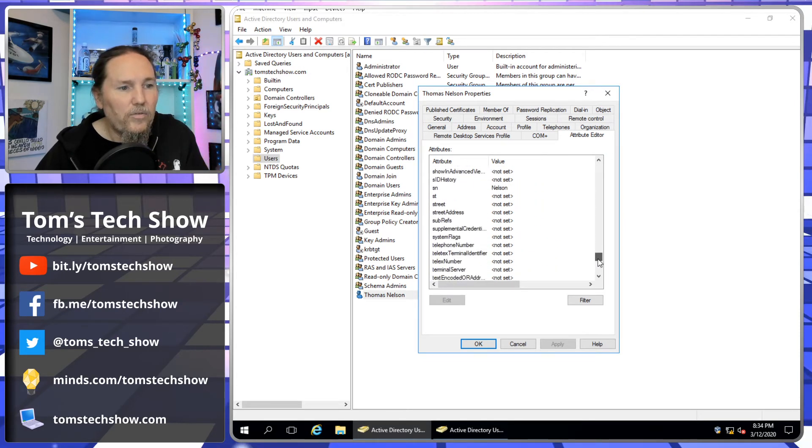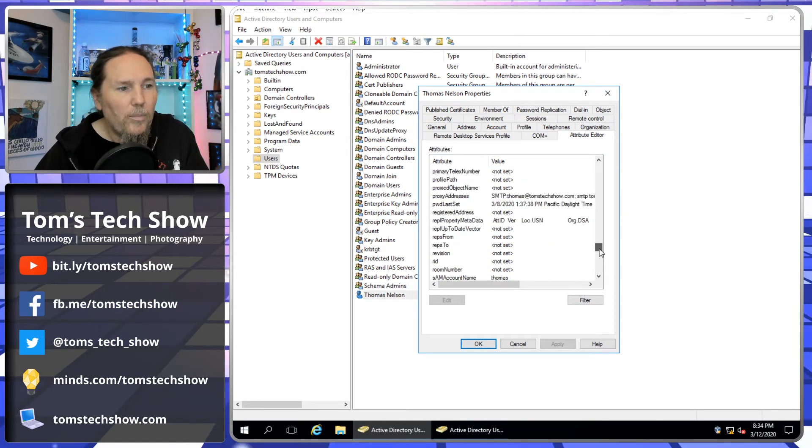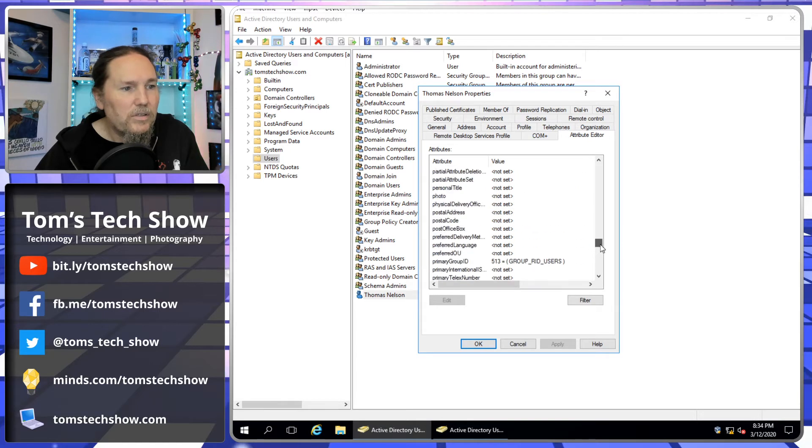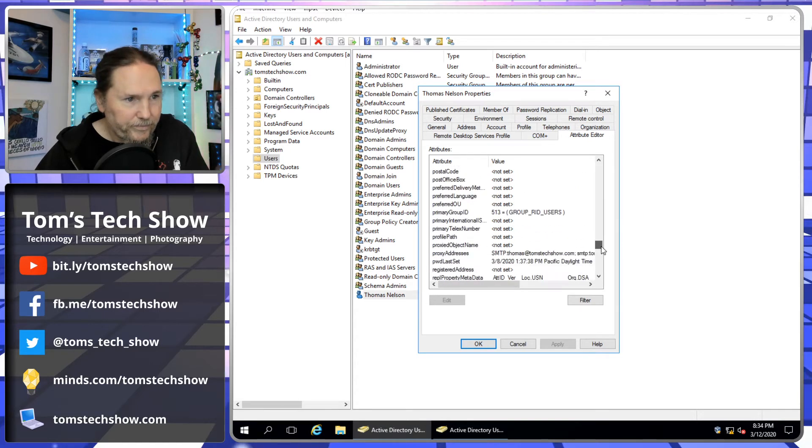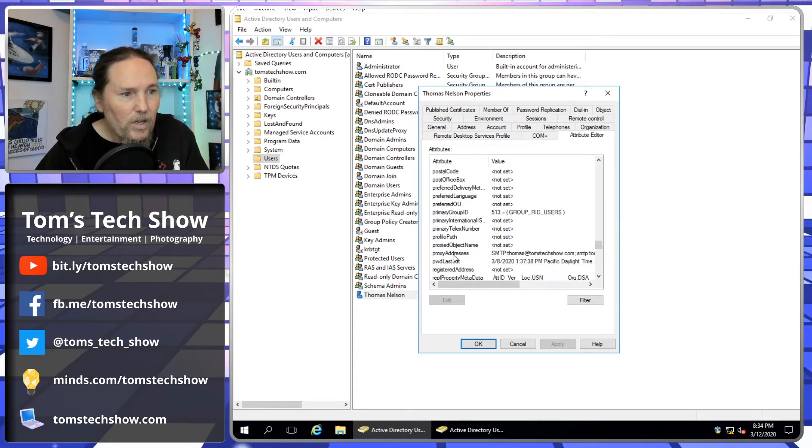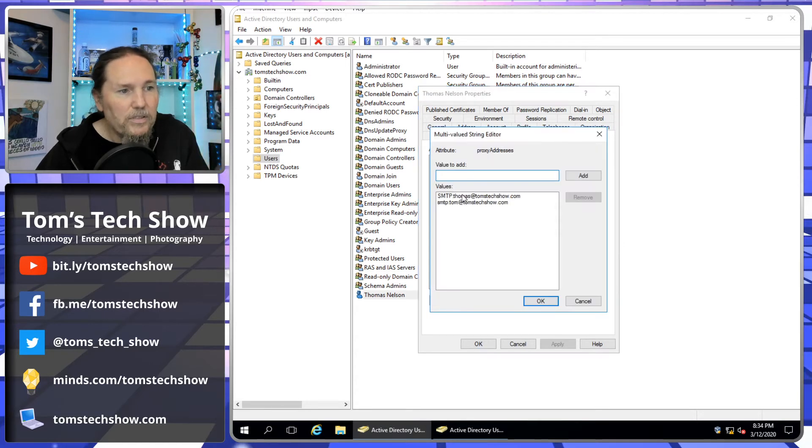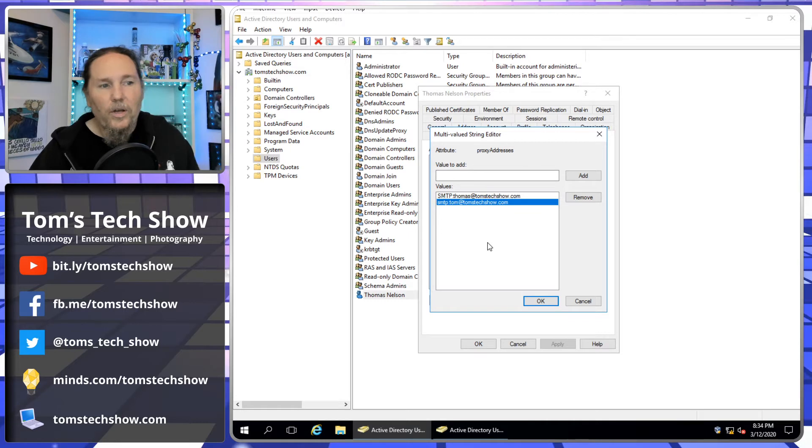Which is similar to that LDAP thing. But here we go, we can come down and look for our proxy addresses. Here we go, proxy addresses. There they are, one, two. So now we've added those.